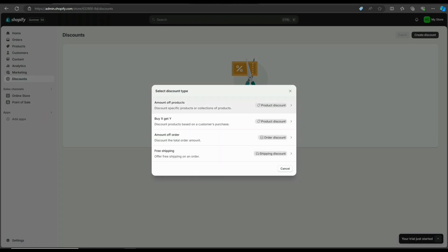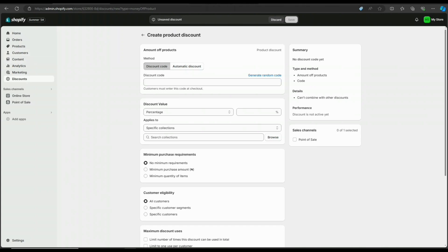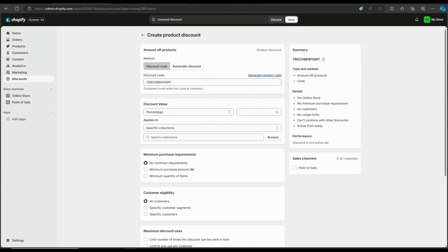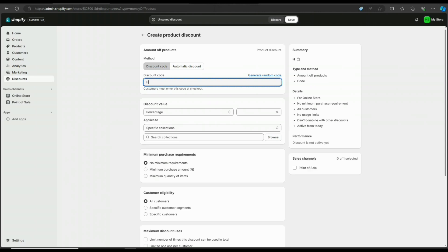I'll choose amount of order. You'll see this page where you can create product discounts. In method, you have discount code and automatic code. You can choose to manually set up a code your customer would enter to activate the discount, or have one generated by Shopify. I'll manually set up a code.